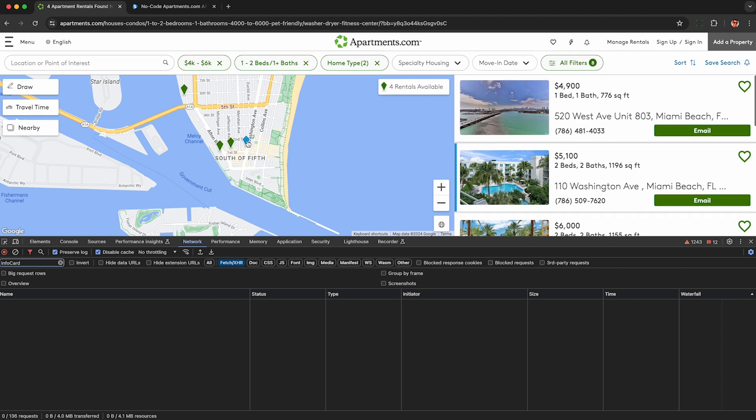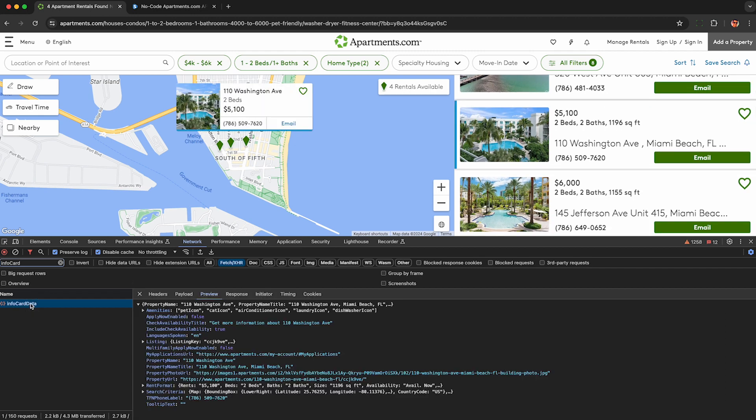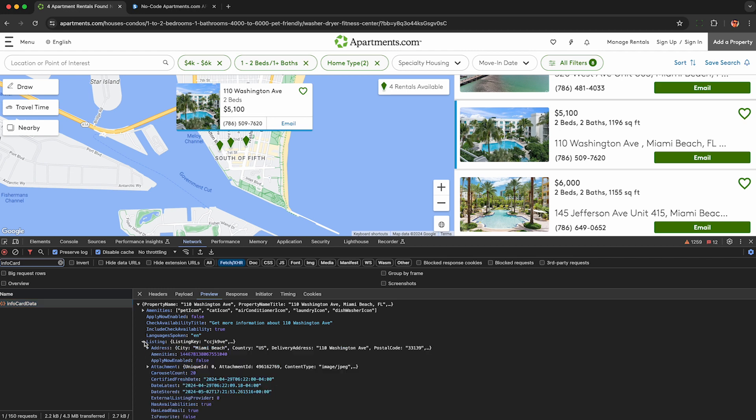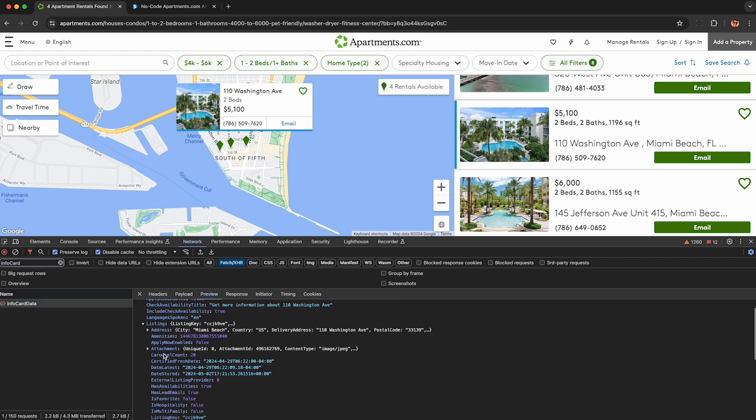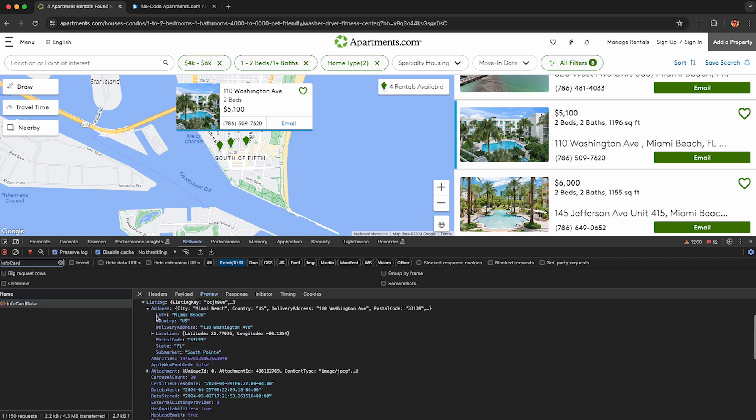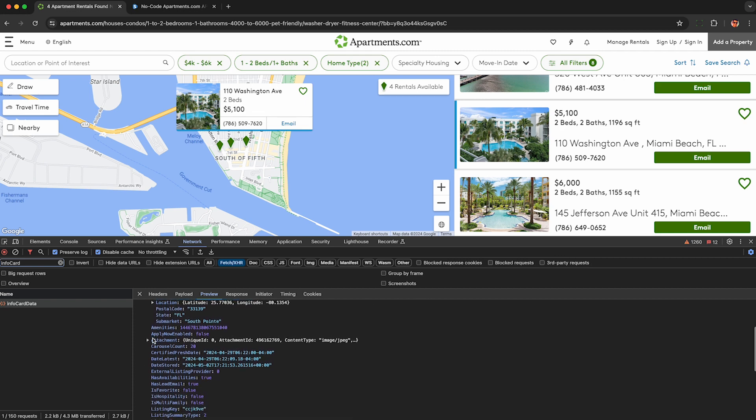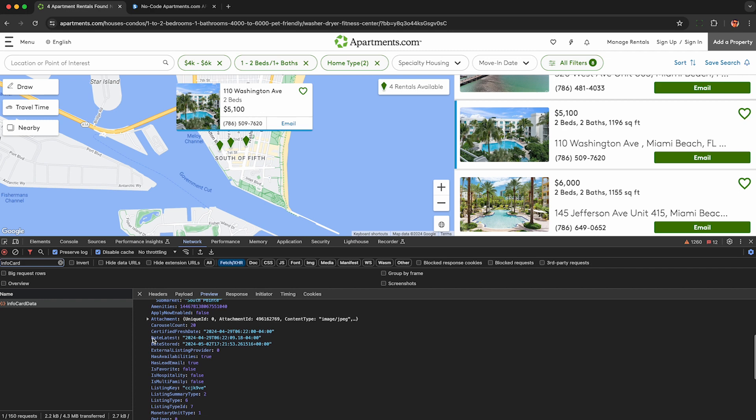Now you need to hover your mouse over and or click each of these little pins here and that'll get the apartments.com API to load in the details about each of these listings. So here I can see this listings detail like the street address, coordinates, postal code, and sub market within South Beach.